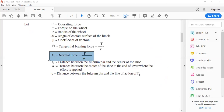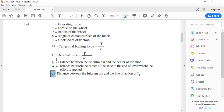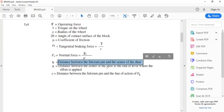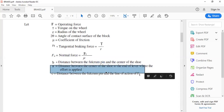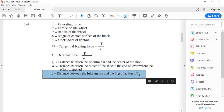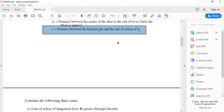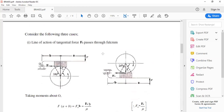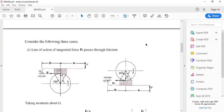Additional important notations are b, a, and c. Here b is the distance between the fulcrum pin (pivot point) and the center of the shoe; a is the distance between the center of the shoe and the end of the lever where the effort is applied; and c is the distance between the fulcrum pin and the line of action of tangential force Ft. These notations are used alongside the block diagram available in the data handbook, page 267.